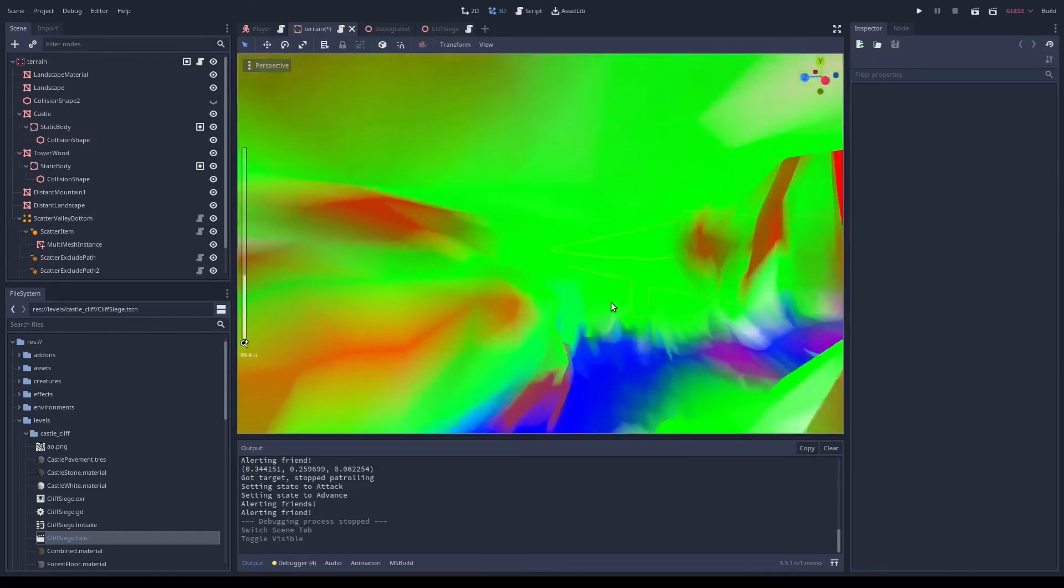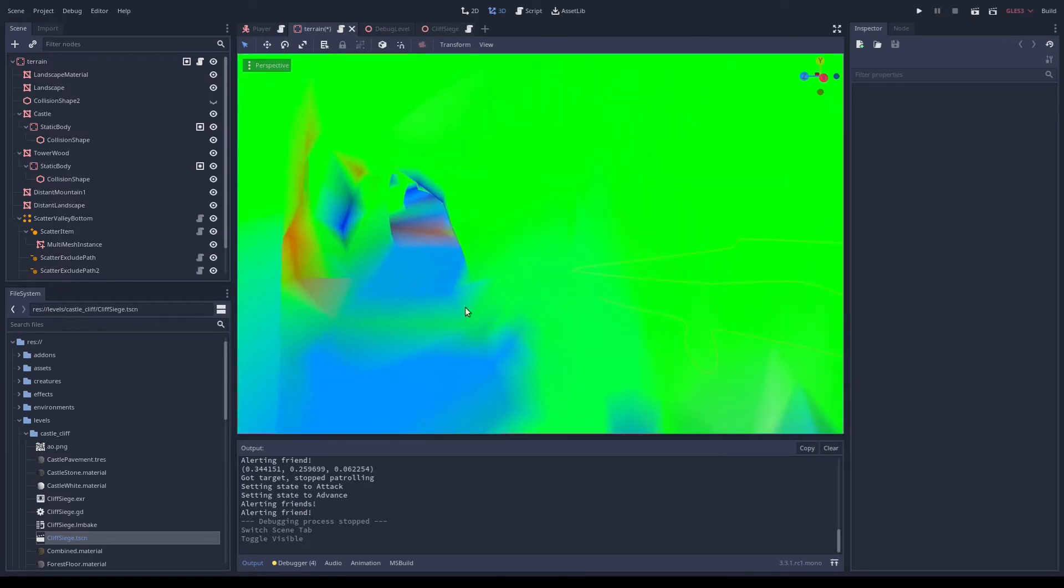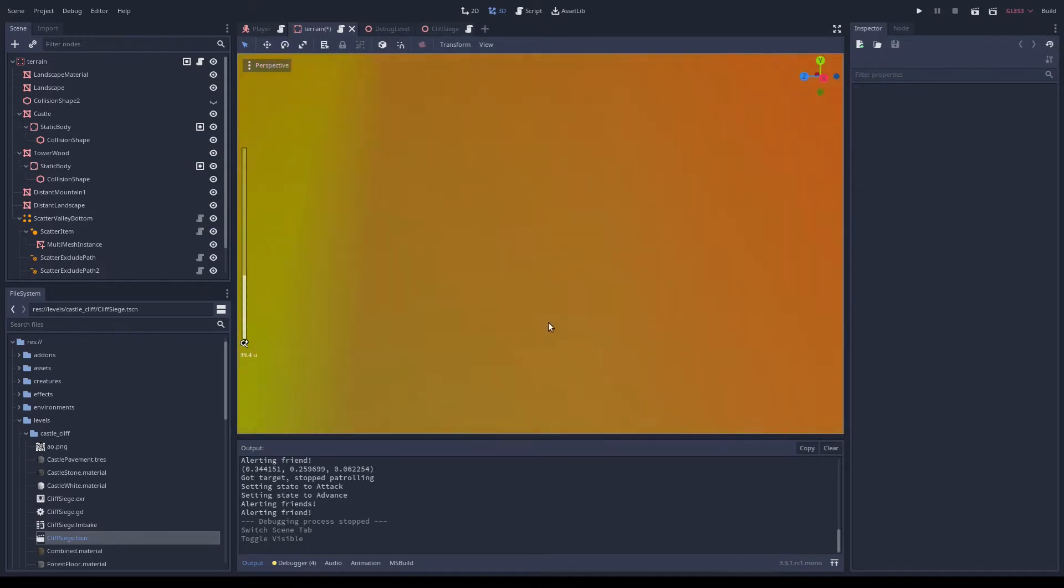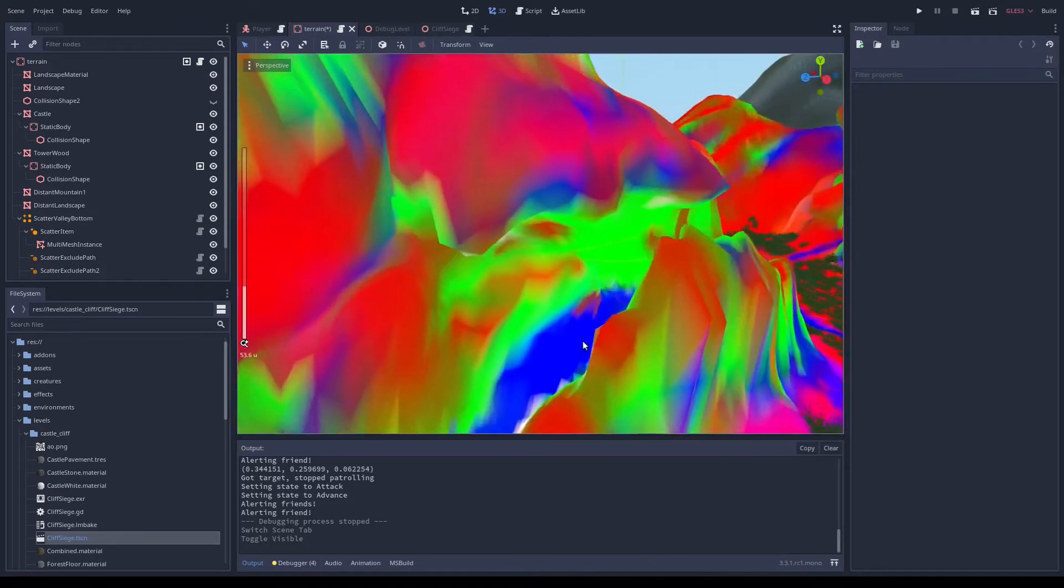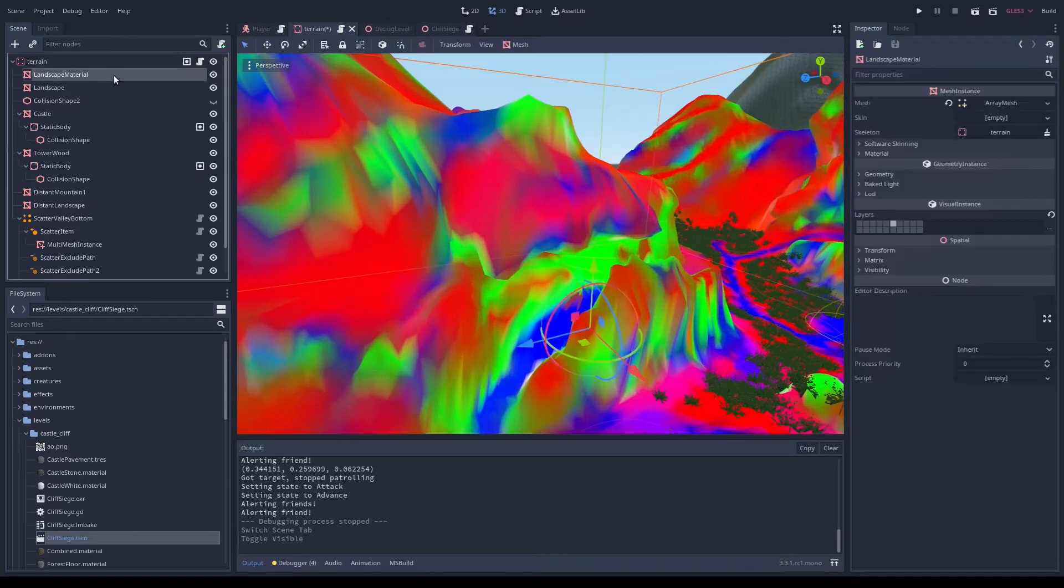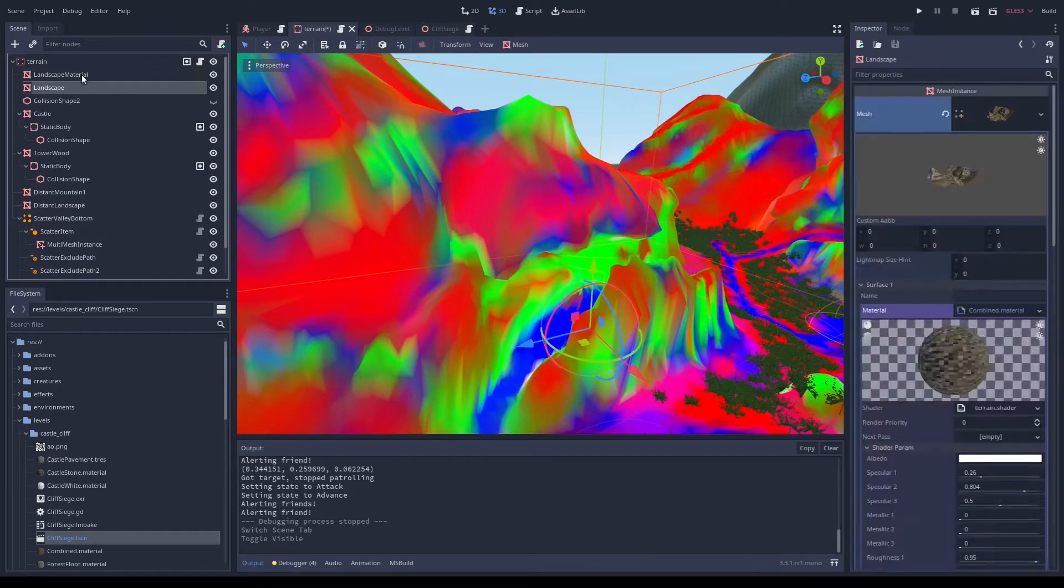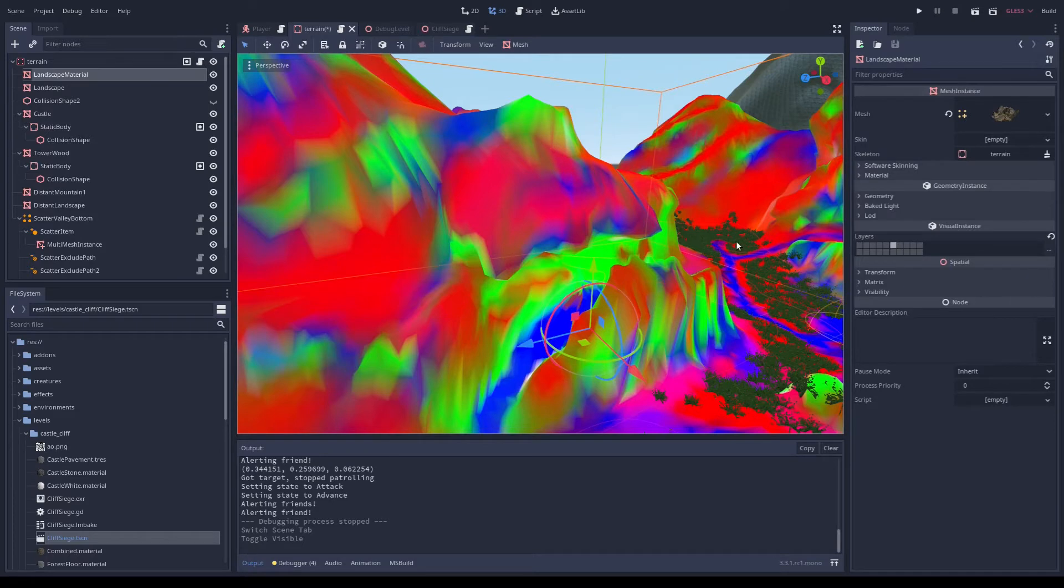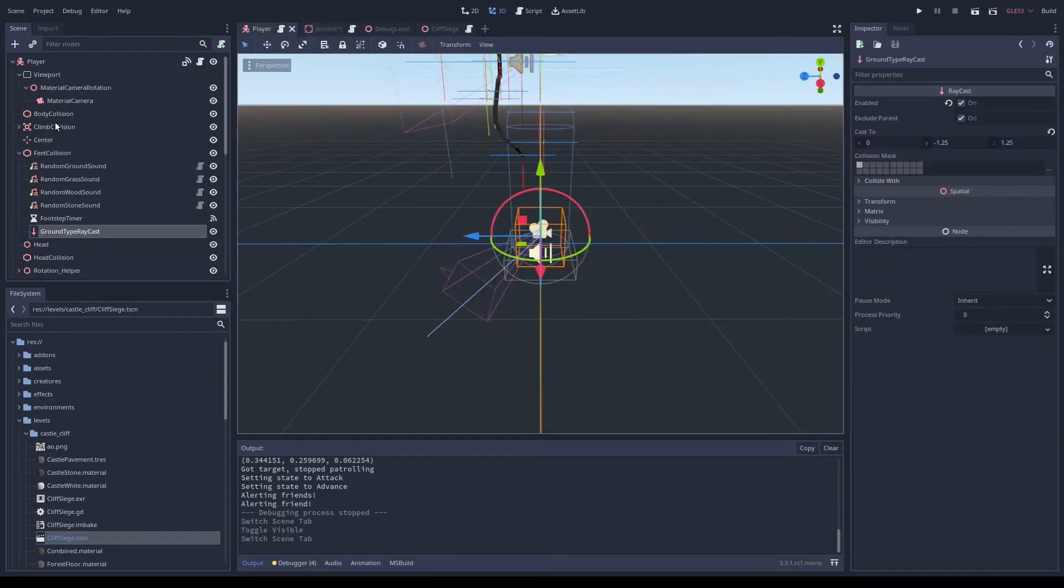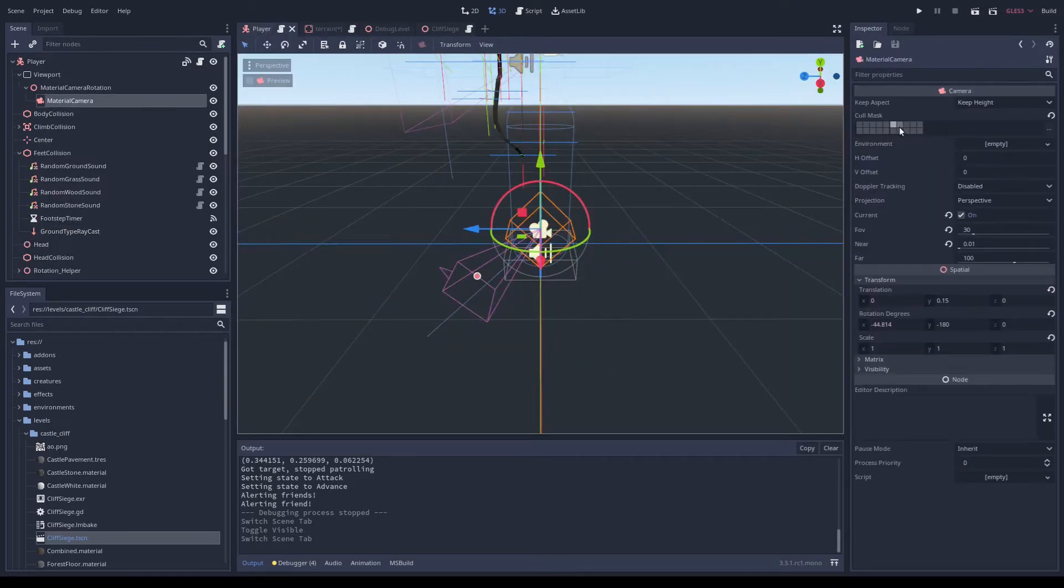And you can see in this cave here it's got gravel on the floor and stone on the walls, and you can't do that with just a height map. I have this copy of the landscape mesh with this material on it that is only visible on visual layer 6. And on the player, this is the only layer that the camera can see.